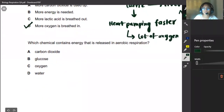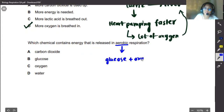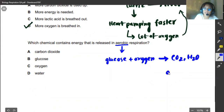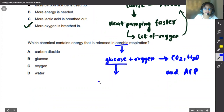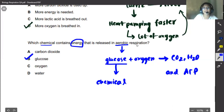The last question asks which chemical contains energy that is released in aerobic respiration. In aerobic respiration, glucose reacts with oxygen, producing carbon dioxide, water, and ATP. Glucose is the main chemical that contains the energy. Even in anaerobic respiration where oxygen is not present, glucose still provides some energy. Therefore B — glucose — is our correct answer, as it is the chemical which contains energy that is released in aerobic respiration.